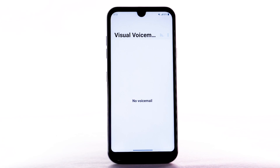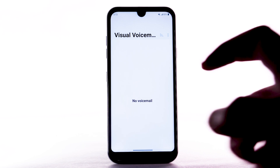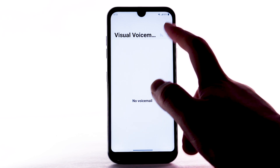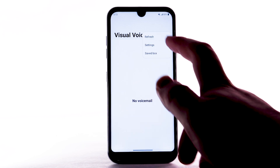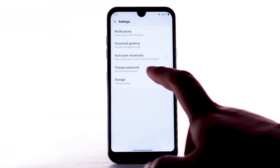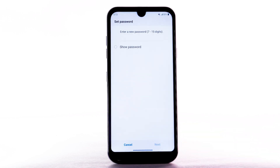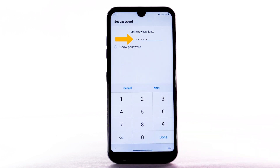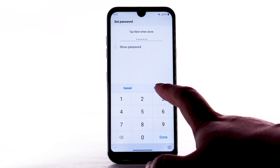Change Voicemail Password. To change your voicemail password, from the Visual Voicemail app, select the Menu icon. Select Settings. Select Change Password. Enter the new password, then select Next.